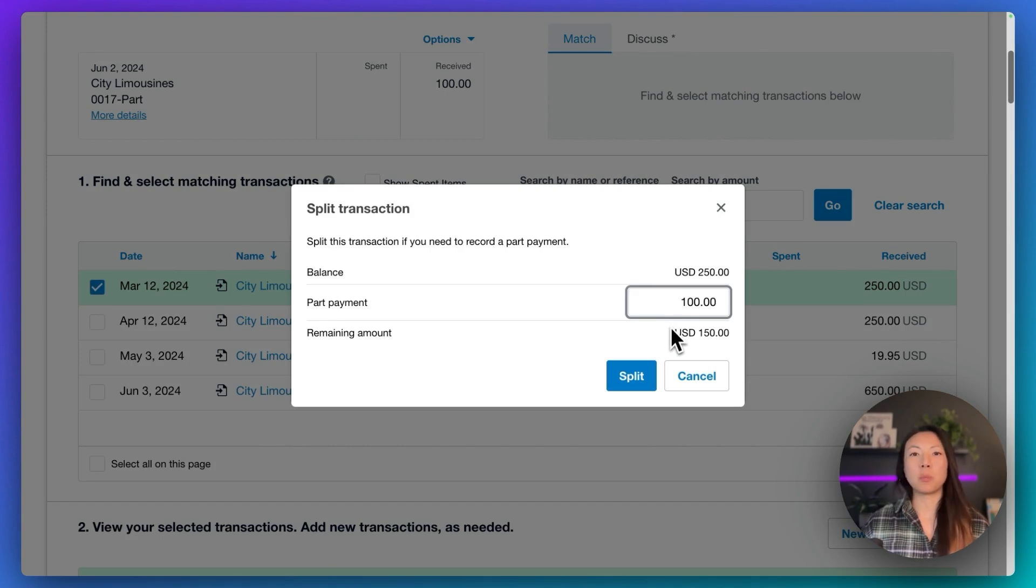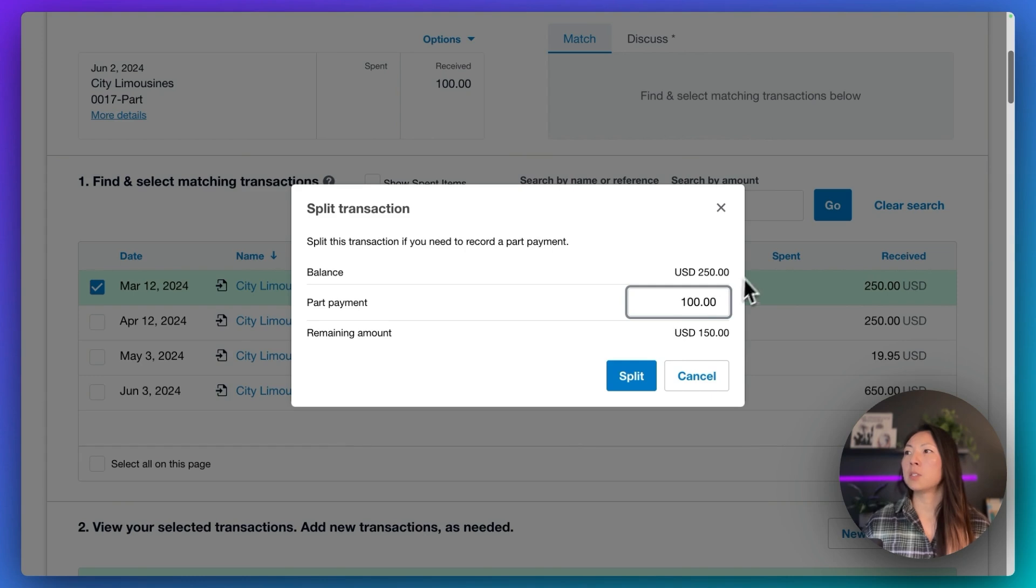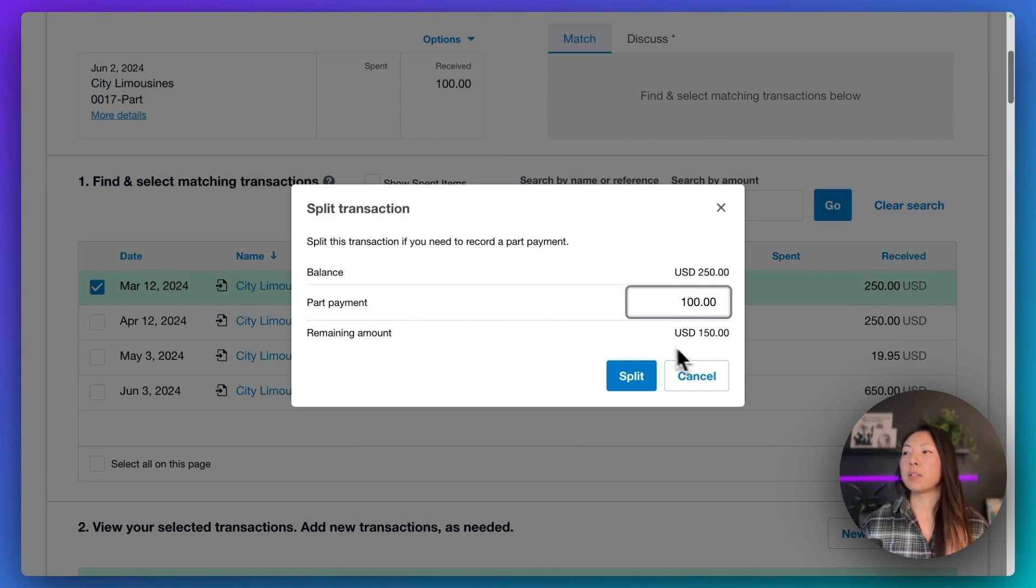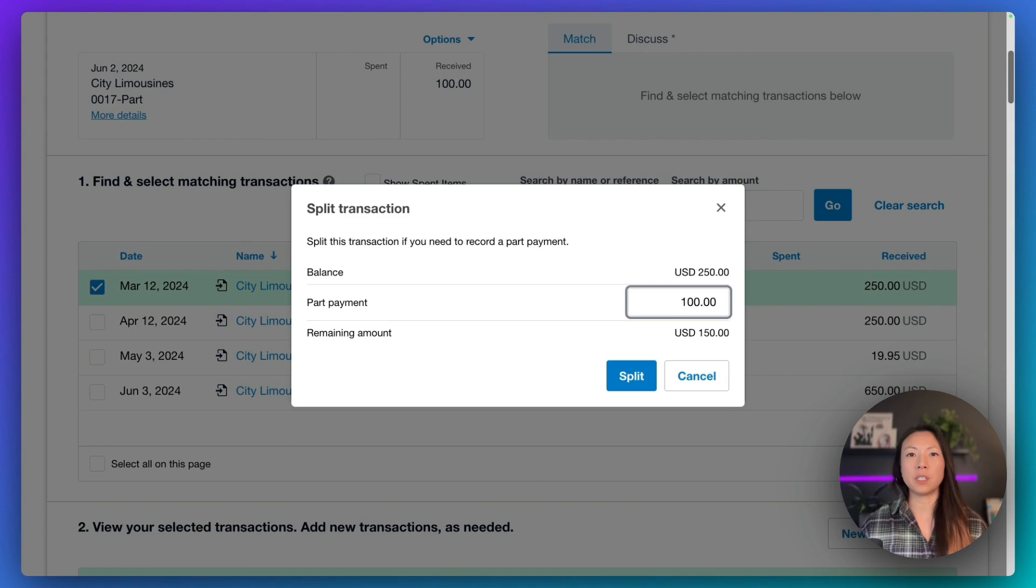So Xero is going to apply the $100 payment to our balance of $250 for that invoice. And the remainder is going to be $150. So let's split and see what happens.